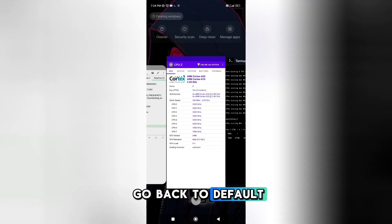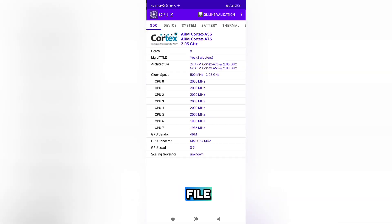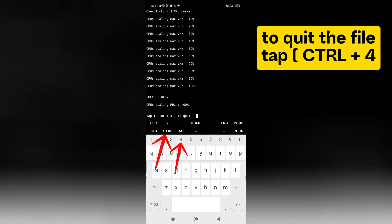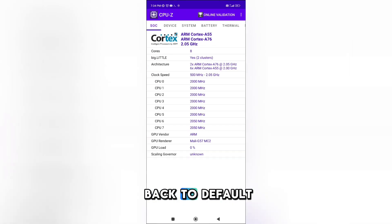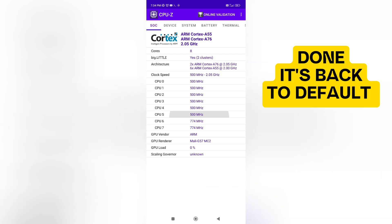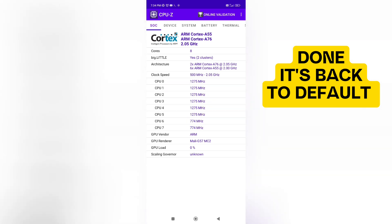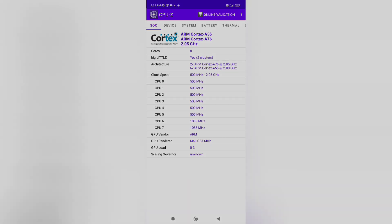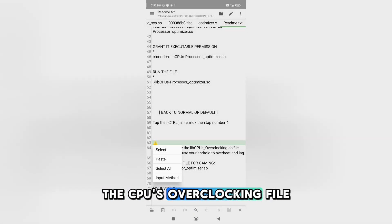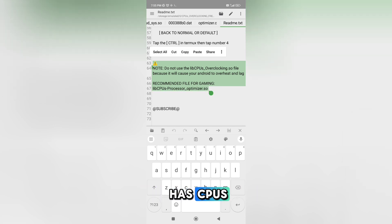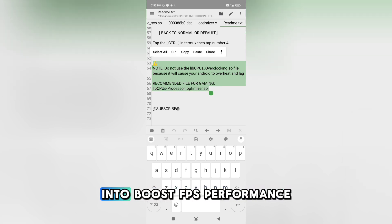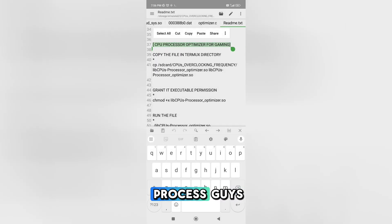Now I will try to go back to default — watch the result. To go back to default or close the file, tap CTRL plus 4. Check the CPU frequency and it is back to default. Note: don't keep the overclock file running constantly because it causes overheating, lag, and lower FPS performance.